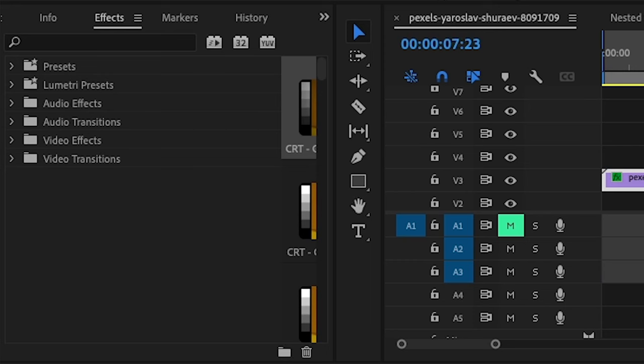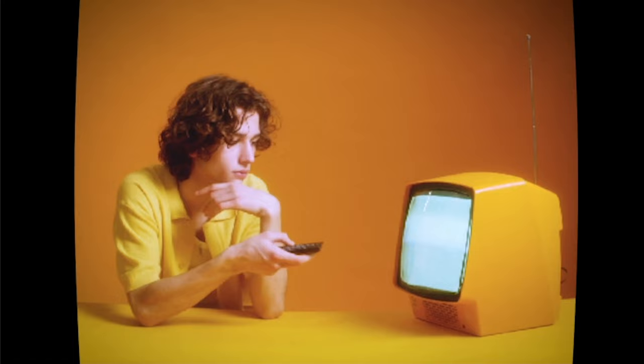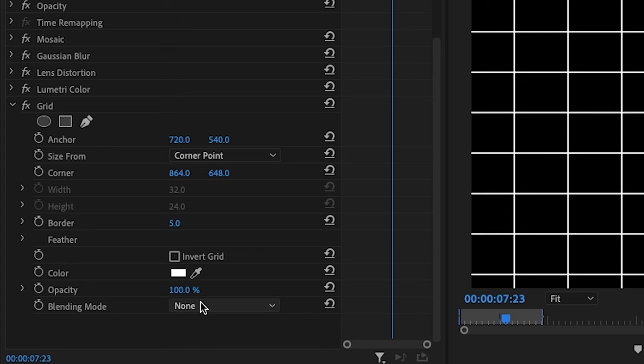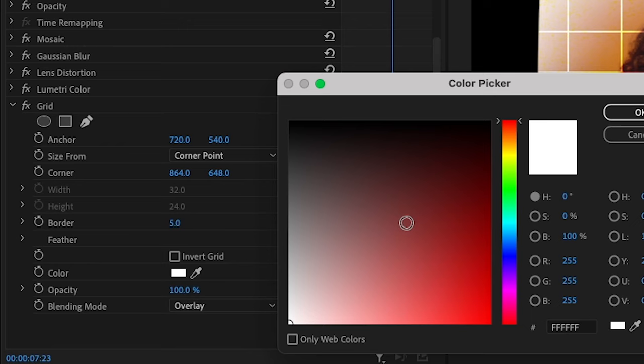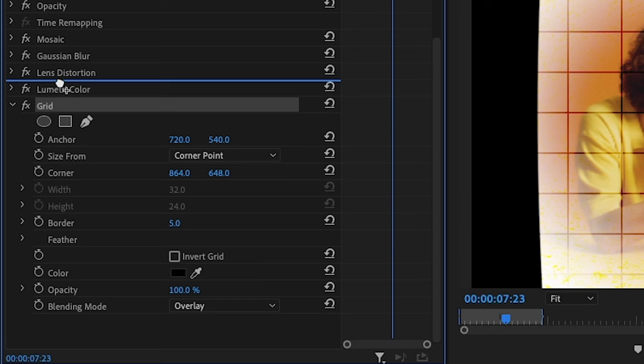Next we're going to apply the main effect. We're going to use the effect called grid and drag it onto our clip. First thing you want to do is change the blend mode to overlay and set the color as black. Now we have a grid but we want to make it much smaller and also move grid on top of Lumetri color.